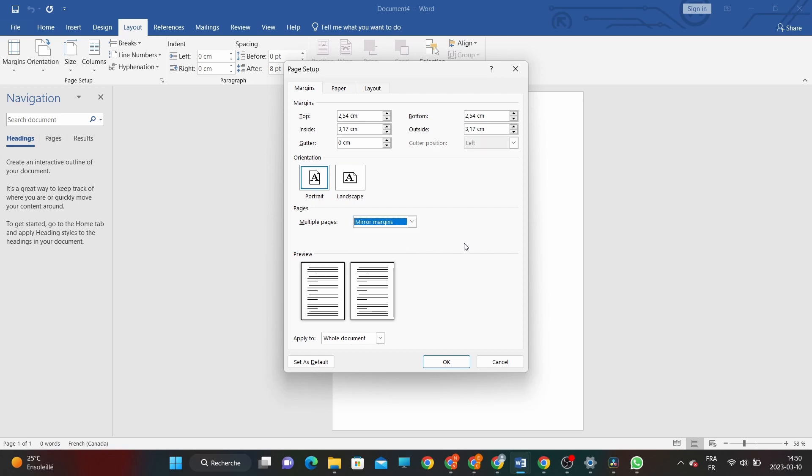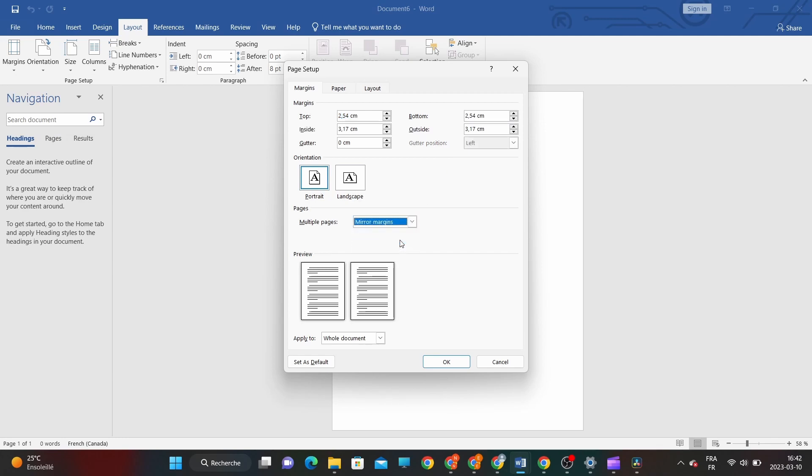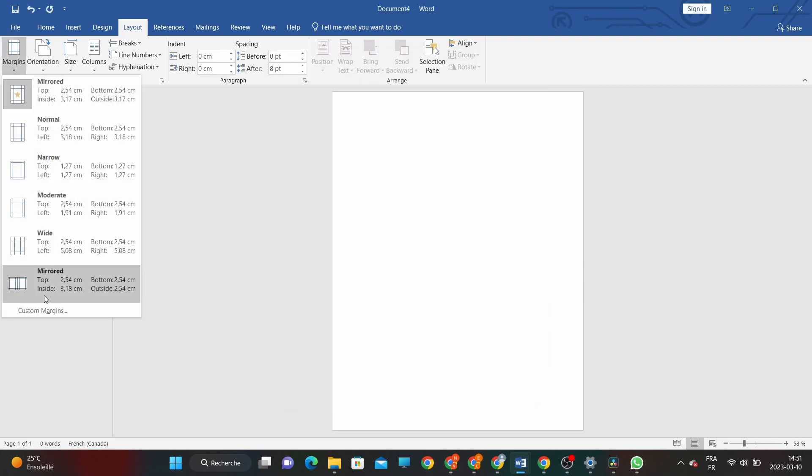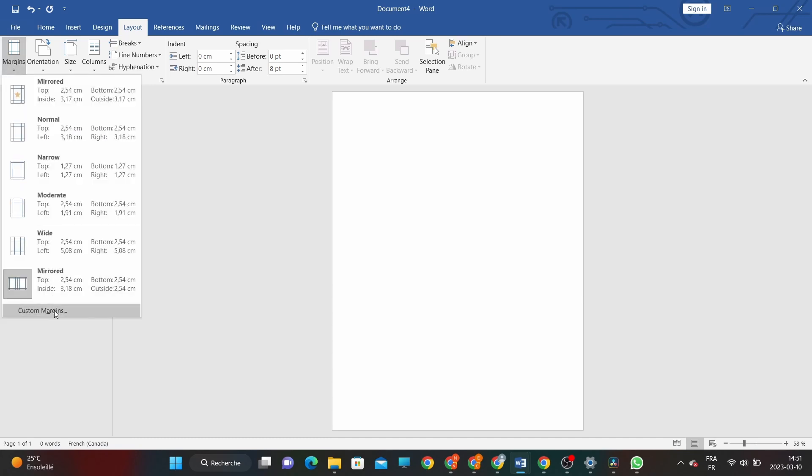Check the box next to Mirror Margins, and you'll see that the left and right margins are now split into two columns, inside and outside. The inside margin is the space between the binding or spine of the document and the text, while the outside margin is the space on the outer edge of the page. By default, Word sets the inside margin wider than the outside margin, which is good for binding, but you can adjust these margins to your liking.